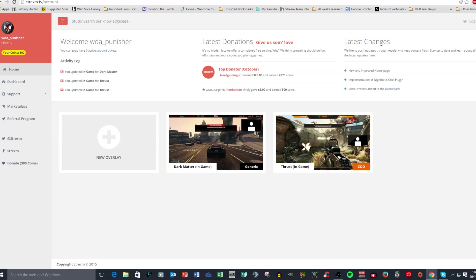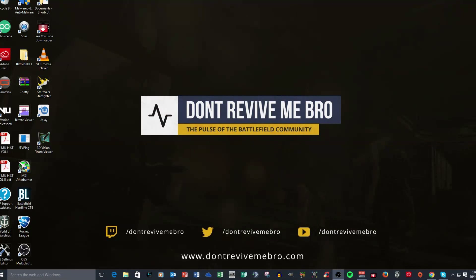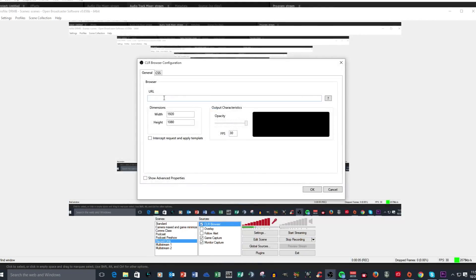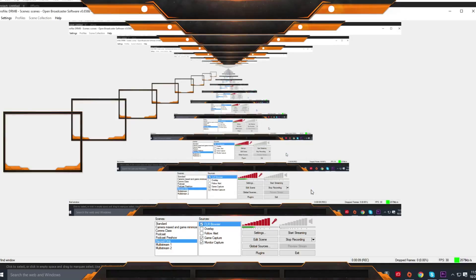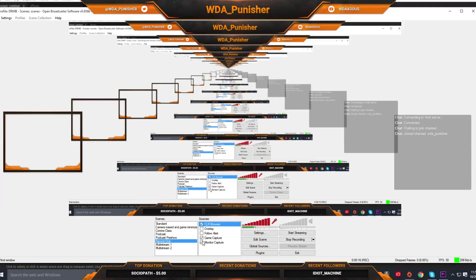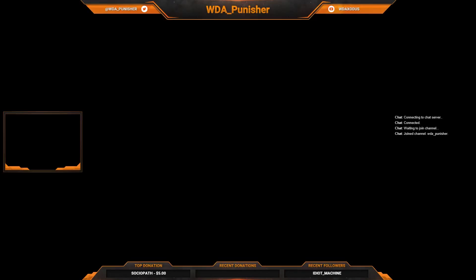And once you do that, then what will happen is, and I will bring OBS up here and let me hide the monitor. But if I click on my CLR browser, which I'll tell you what, I'll open up properties just to show you. This is my URL for my overlay. I've got the size 1920 by 1080. So then when I go ahead and display it, that's my overlay. So if I'm playing a game, anything like that, this will lay over the top of it. It's very nice, very simple.